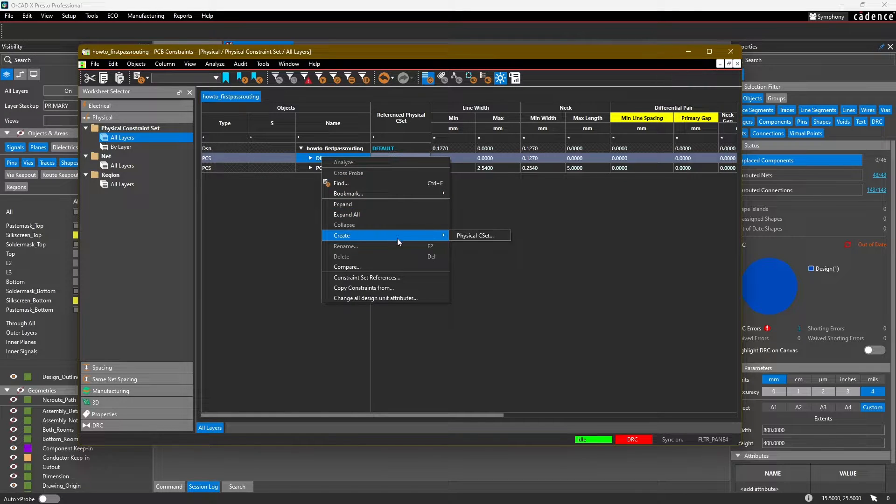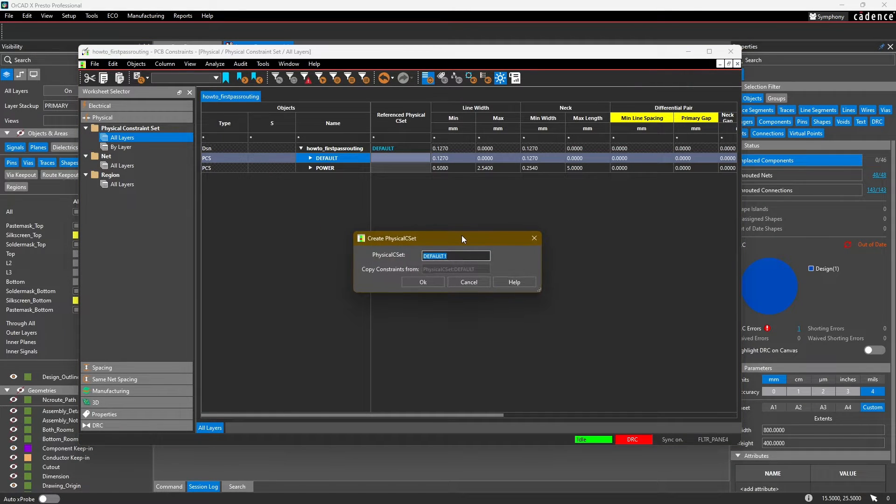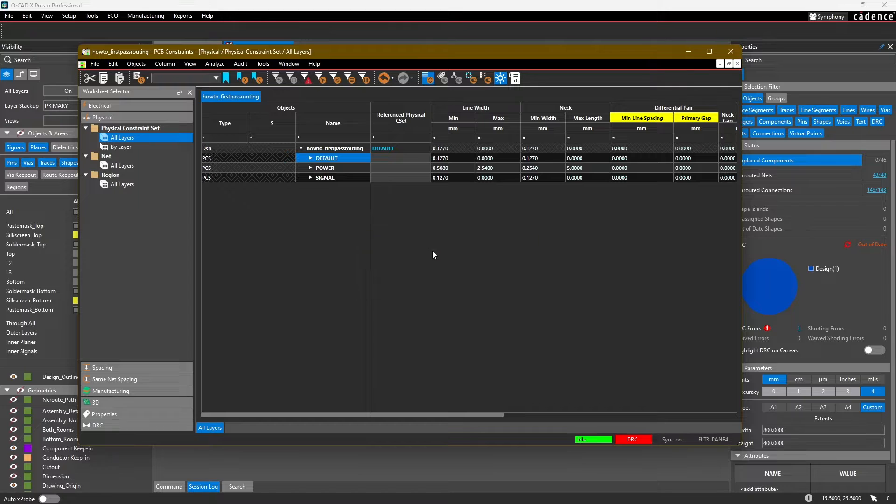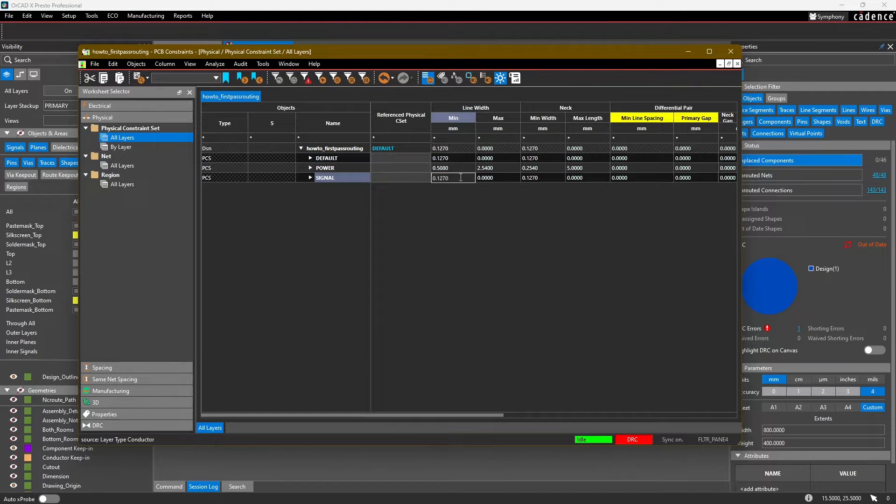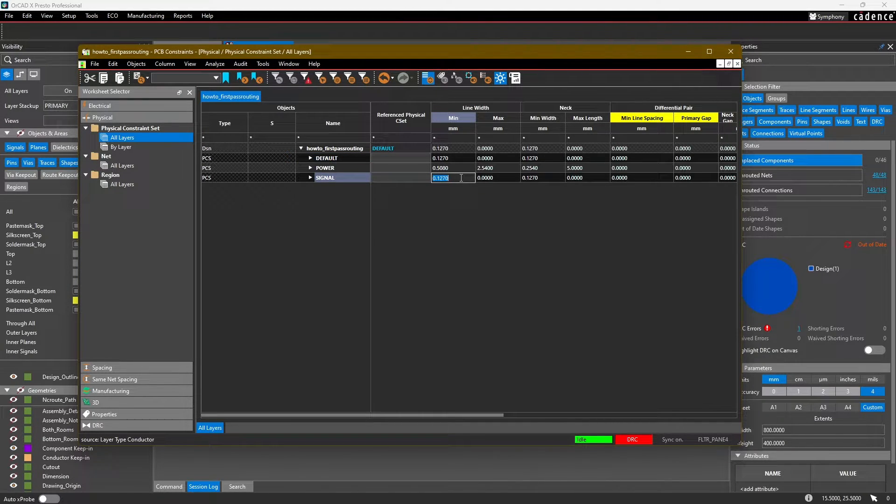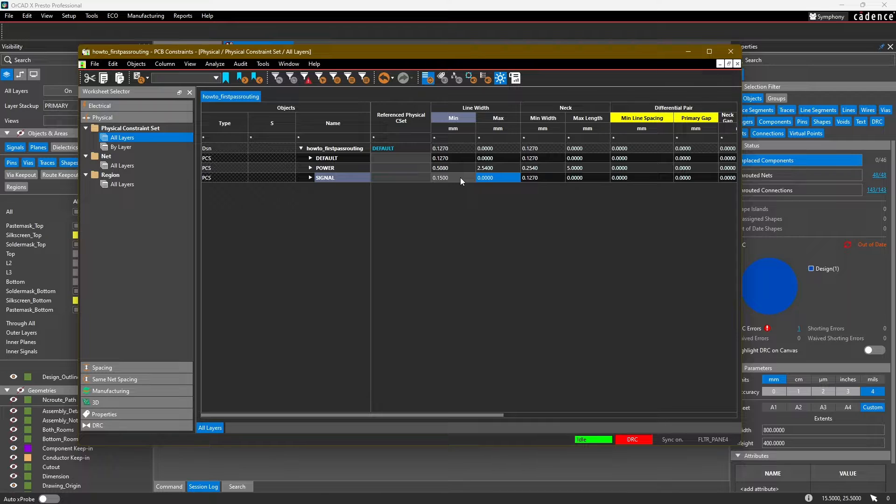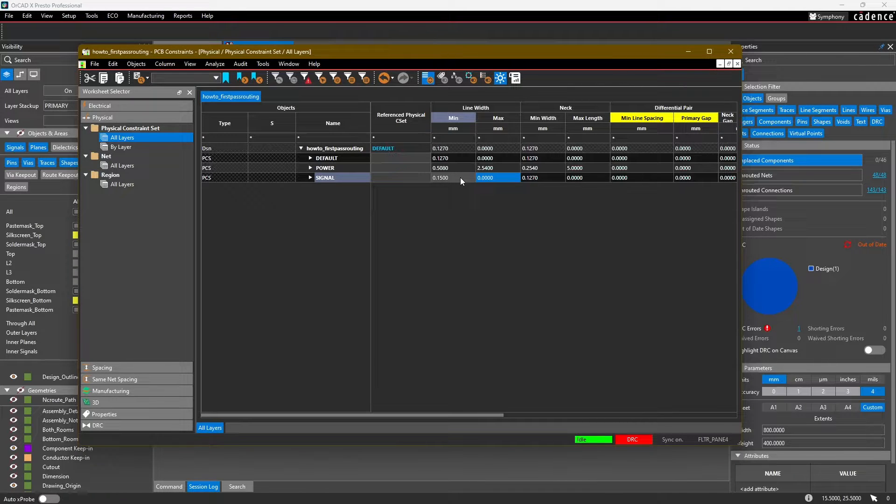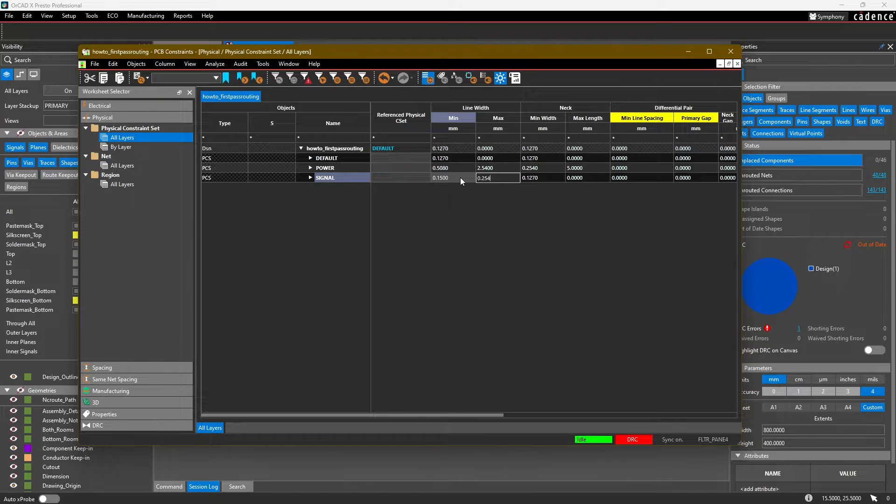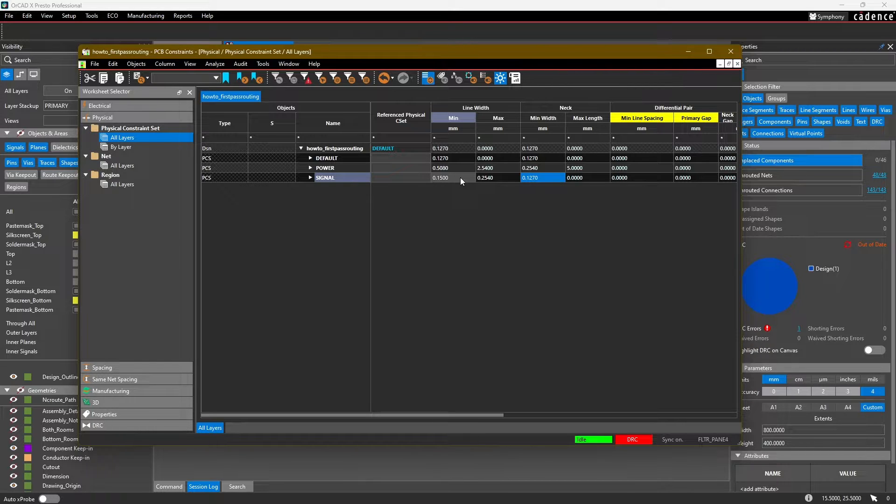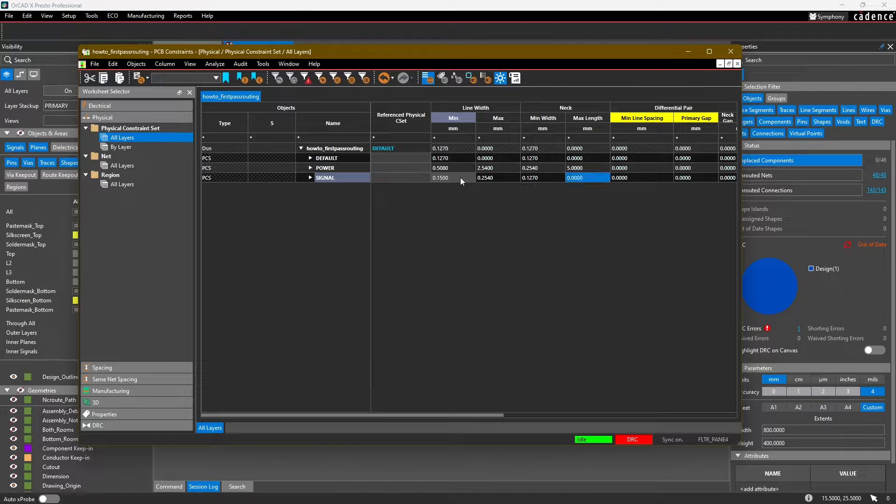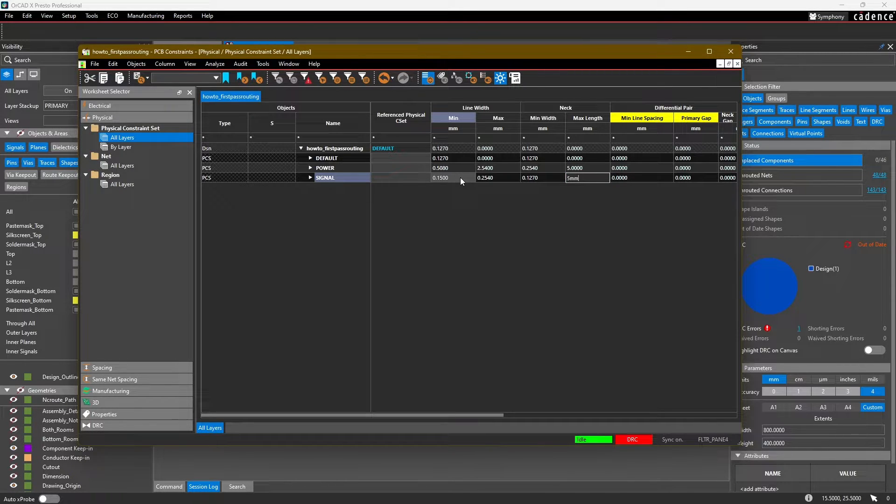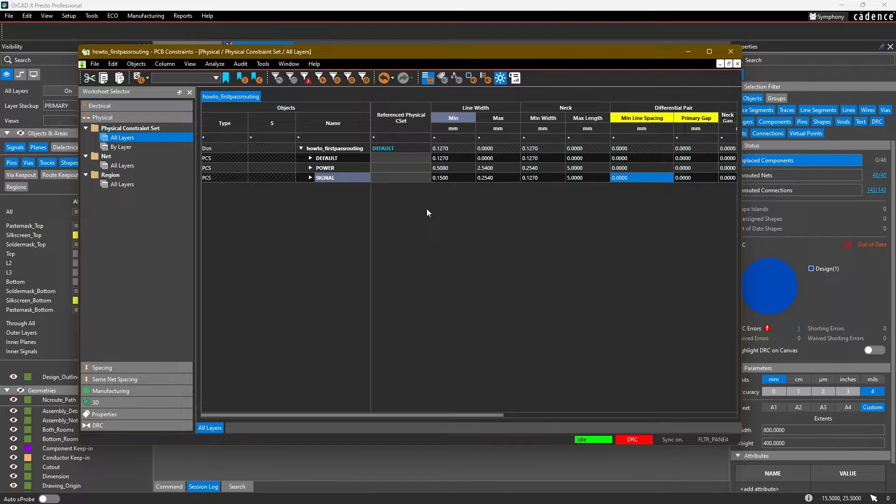We're going to add another constraint set and call this Signal. This is for all the signal traces in our board. For the line width, we're going to set this to 0.15 millimeter or about 6 mils, and for the max, we're going to set this to 0.254 millimeters or about 10 mils. For the neck, we're going to be okay with a 5 mil neck at a max length of 5 millimeters.